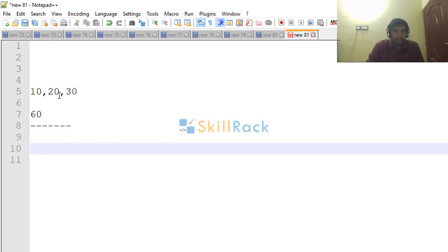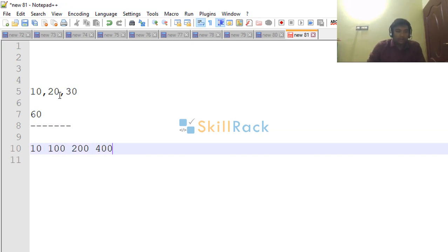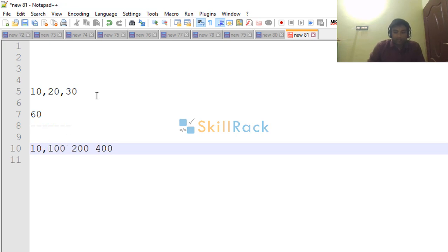In another example we have 10, 100, 200, 400. So the input is like they are separated by a comma.